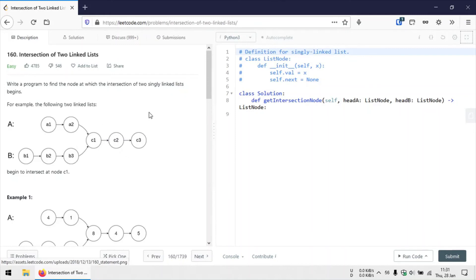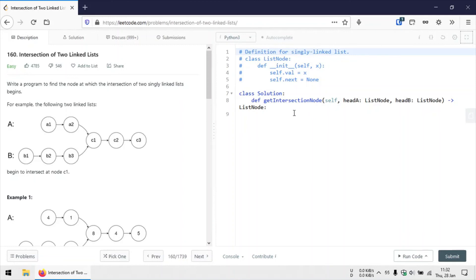So that's the approach. Initially we can also check for a boundary condition: when either of the two given linked lists is not existing, or is simply none. In that case we can simply return null, because we know that if either of the two linked lists doesn't exist, there can't possibly be a merging point. So that's the approach, and let's start with the code.